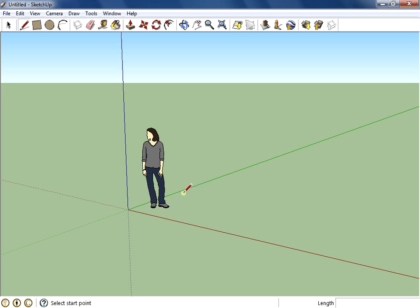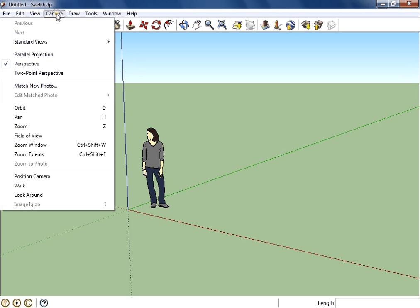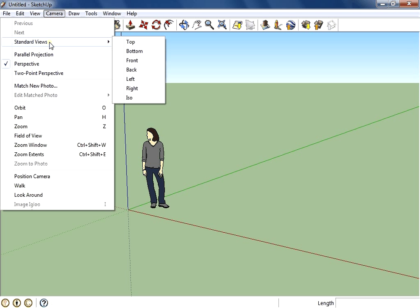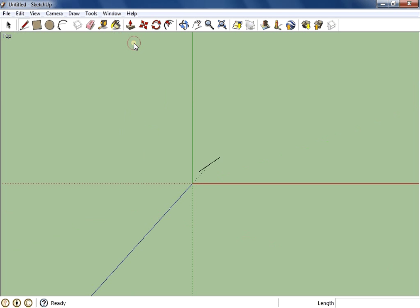There's my person, I'm going to leave my person there for now. But instead of doing this in 3D, I'm going to start by doing it in 2D. So I'm going to go to my camera, choose standard views and top.